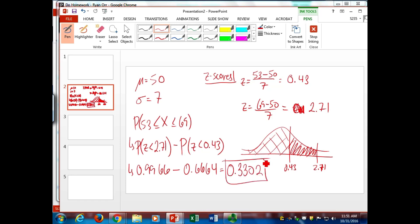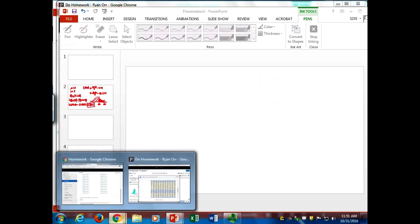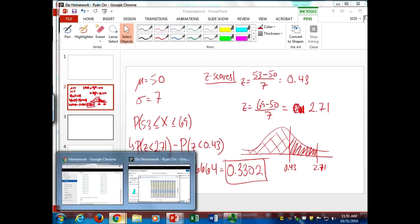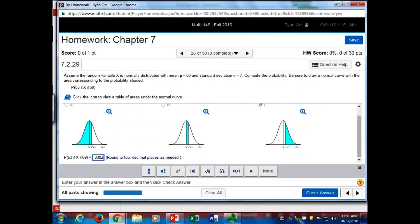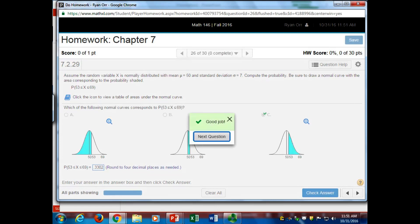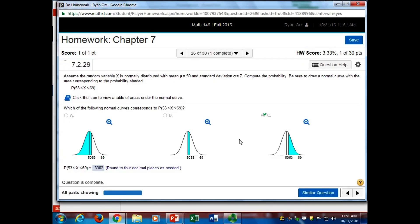I think that would be our solution: 0.3302. Did that help answer your question? So you always take the Z-scores first. Then, if you're doing it in between, you take the big probability and you subtract off the lower probability you want to get rid of.